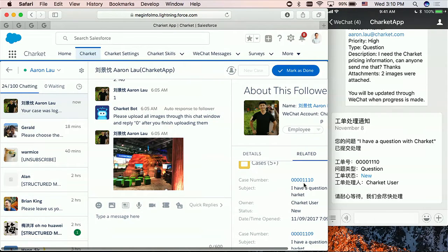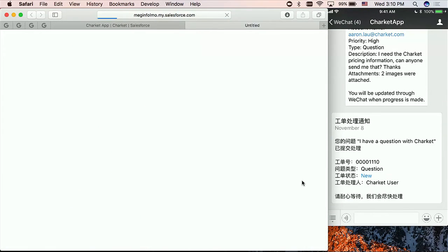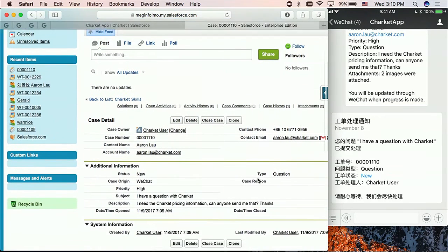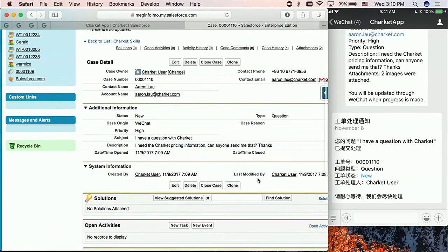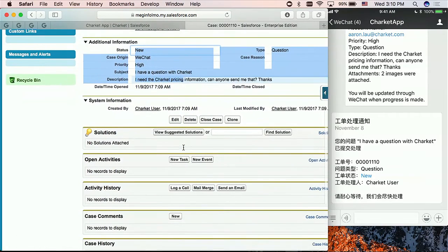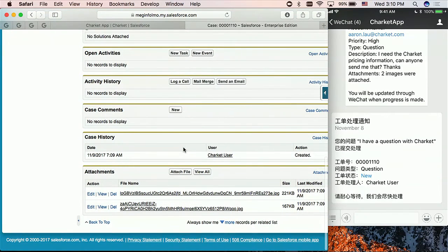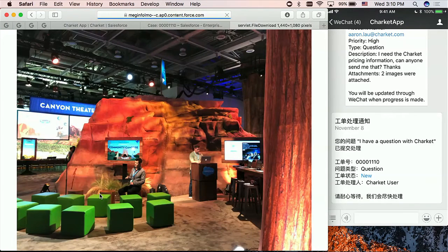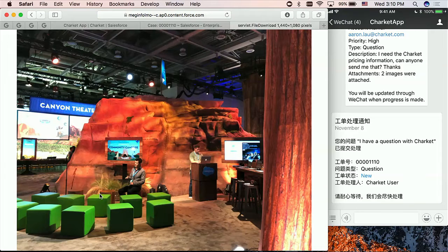So the case number is 1110. So let me go to Salesforce. I want to show you what the case looks like. Okay, as you can see, this is the case number. This is exactly the same case. I'm going to open it. So in the case, I have, I can see the basic information. And at the bottom of the case, there are two attachments. Remember that I uploaded two images. And the two images were already saved into the company's Salesforce.